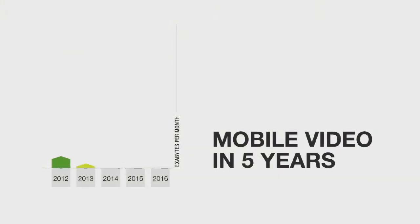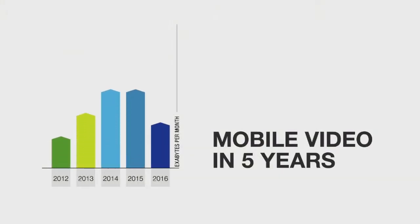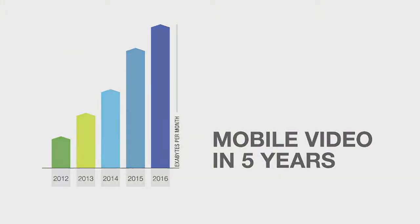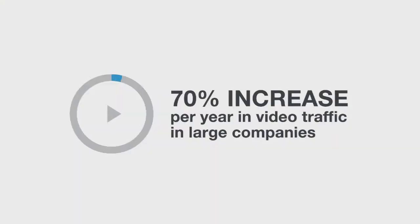We know that video traffic is way up. In fact, video traffic is up by over 70% a year, and it's really changing how people interact with each other.